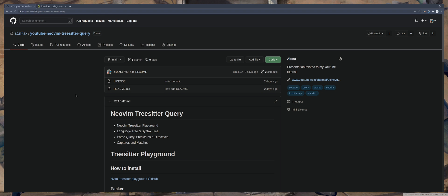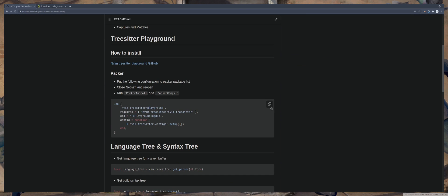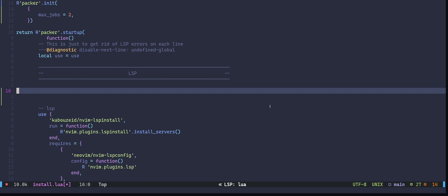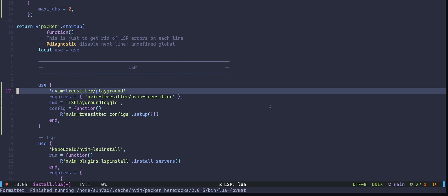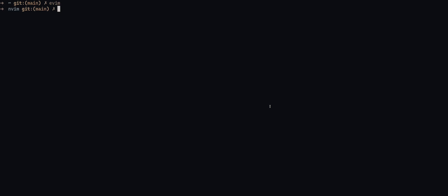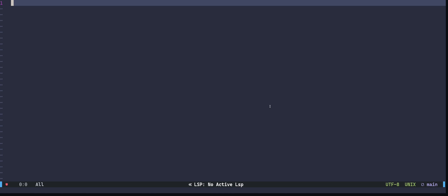I have the presentation opened as well. So I will copy the snippet and paste it into my configuration. Let me format the code. Next, we need to resource the configuration — I will just close and reopen. To install, I will run Packer install. Once that's done, make sure to run Packer compile.